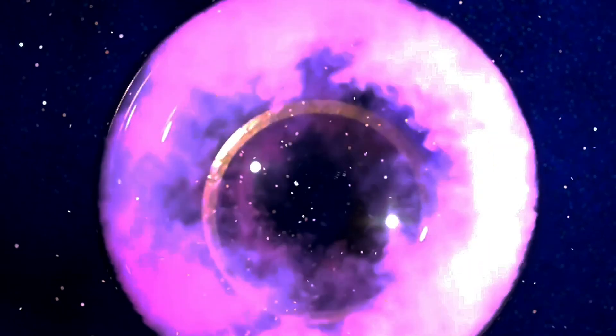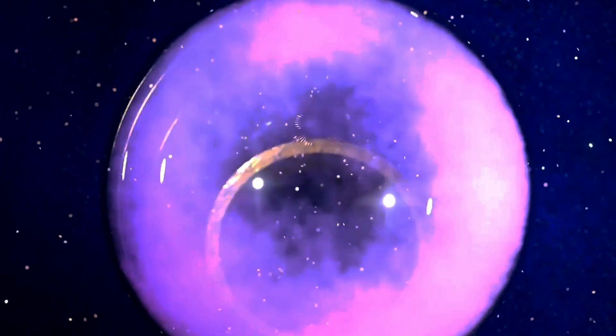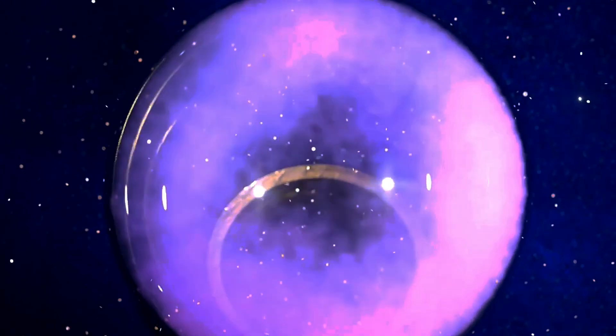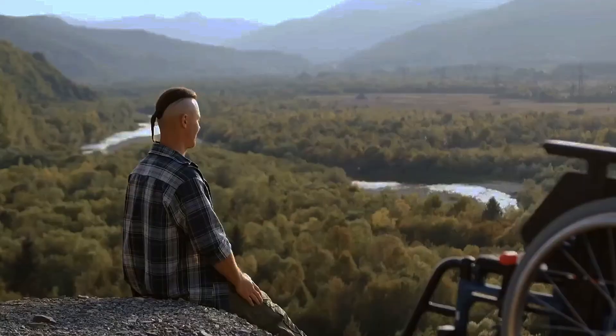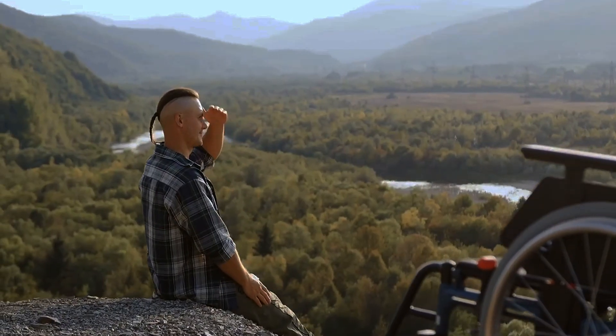A spin 0 particle, on the other hand, is like a featureless sphere. It looks the same from any rotation. Spin 1 by 2 have a 720-degree symmetry, meaning you have to rotate them twice before they look the same.